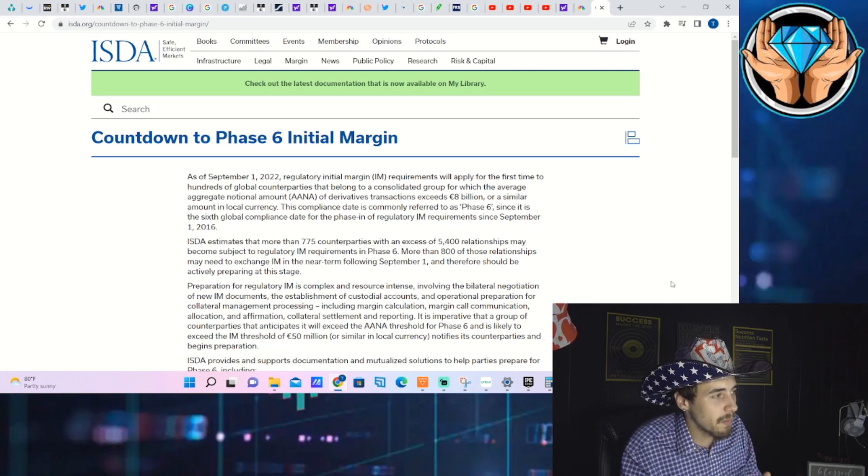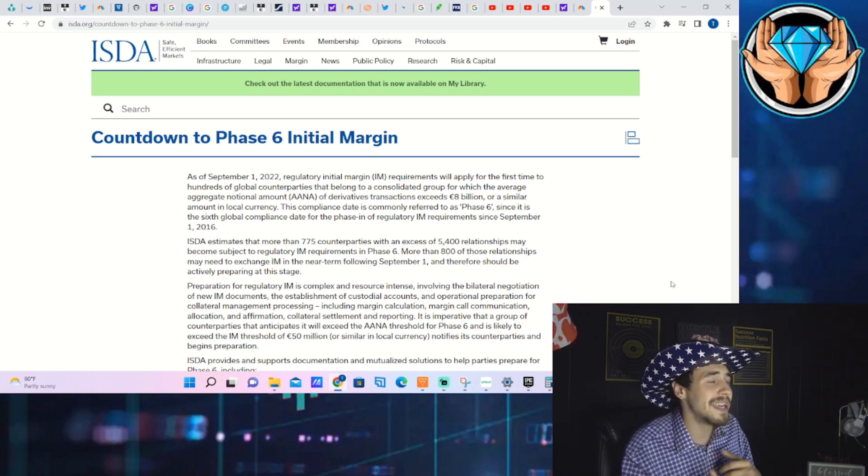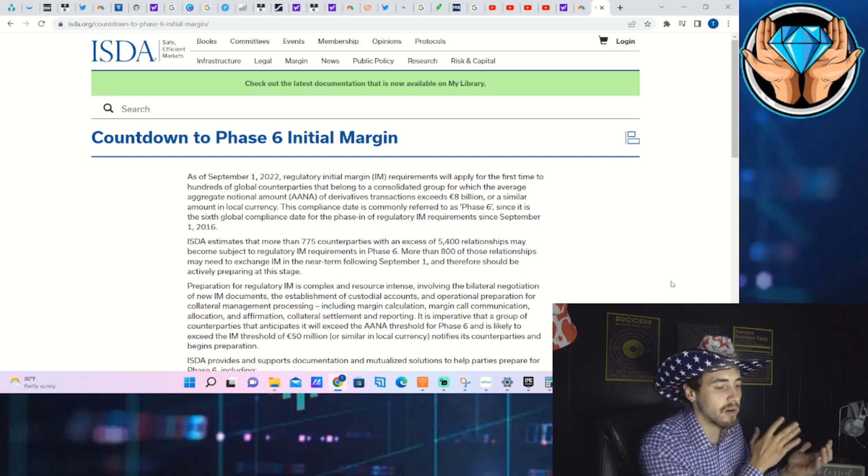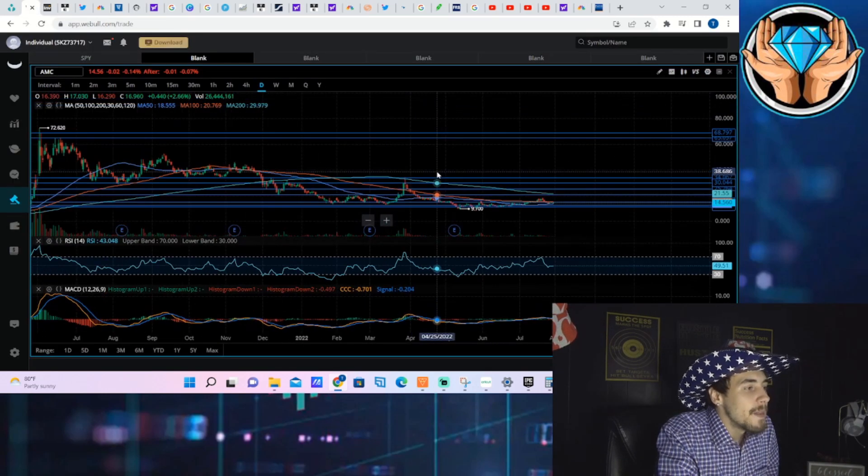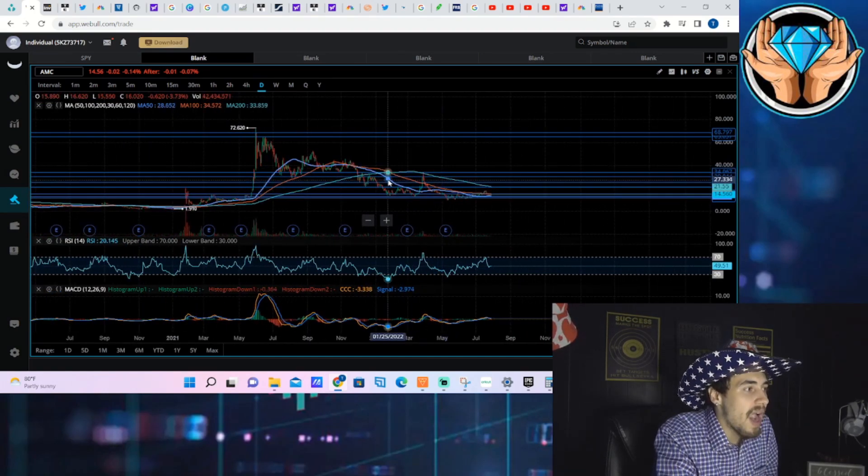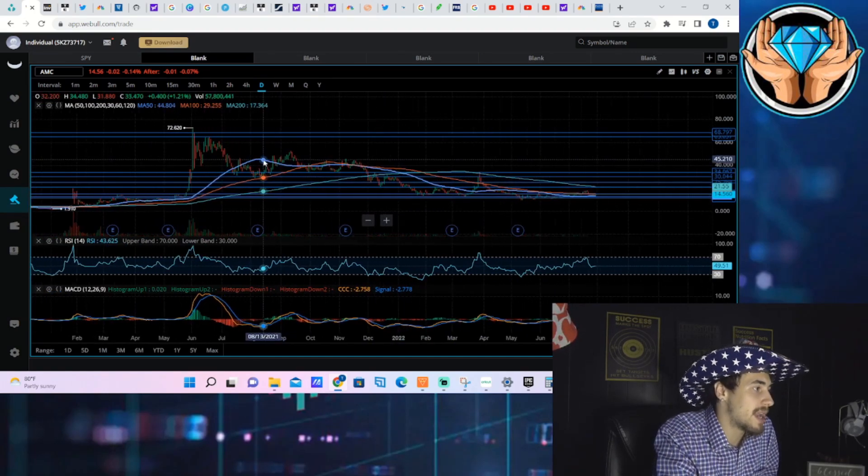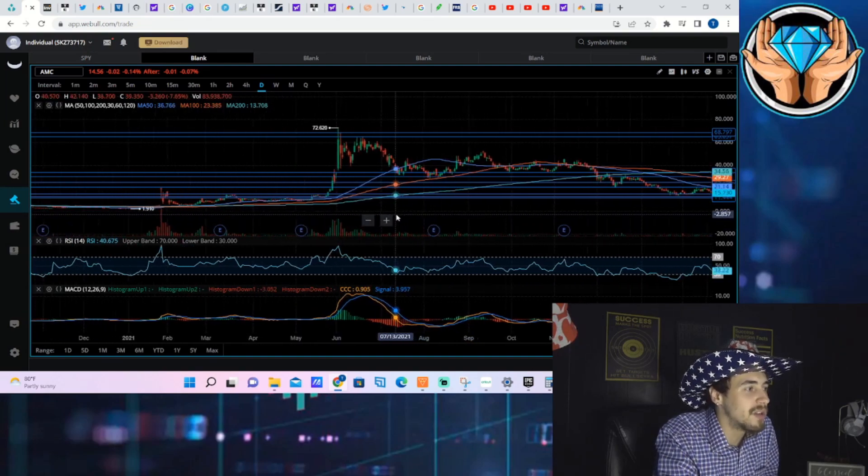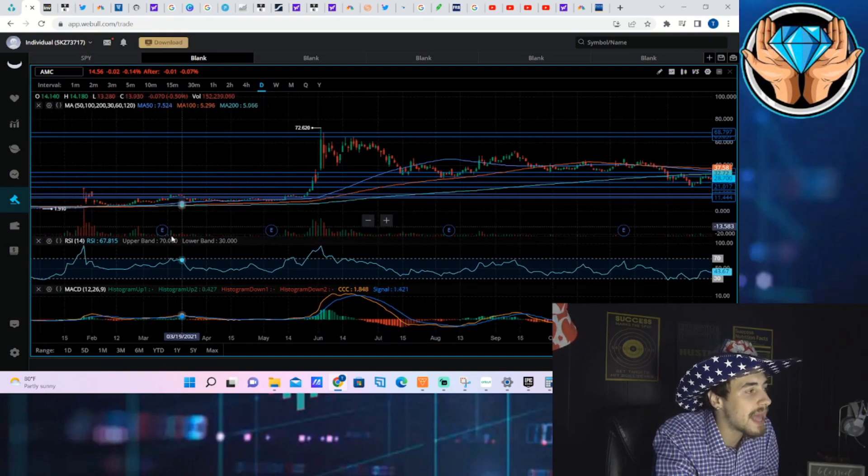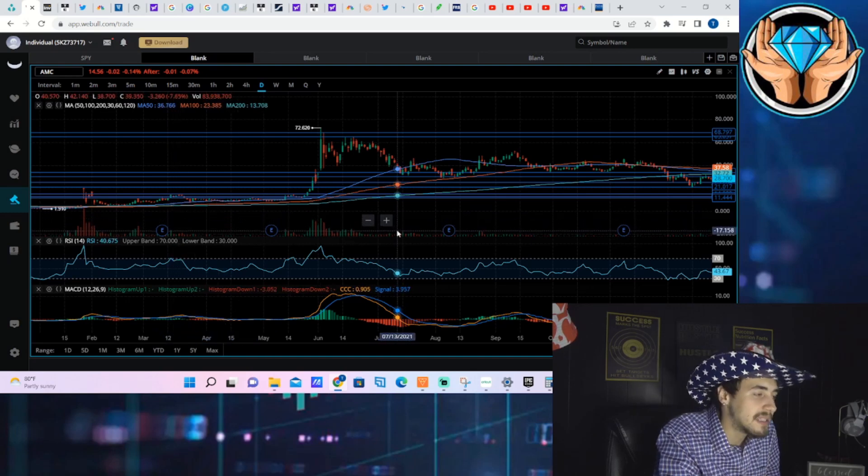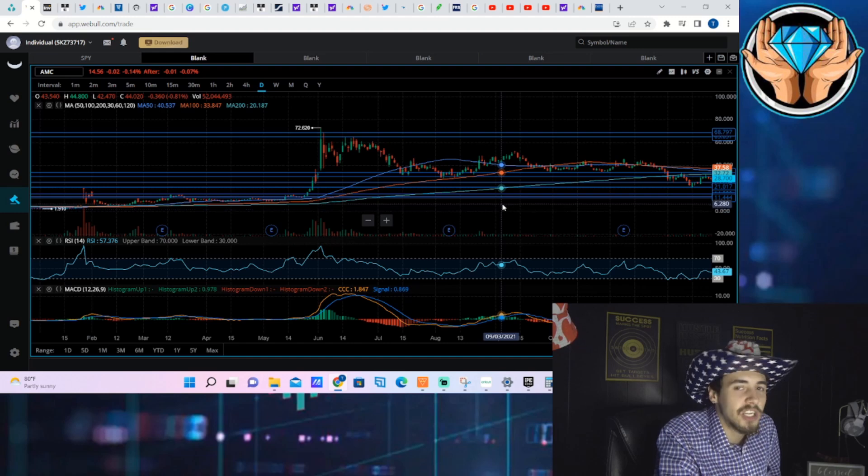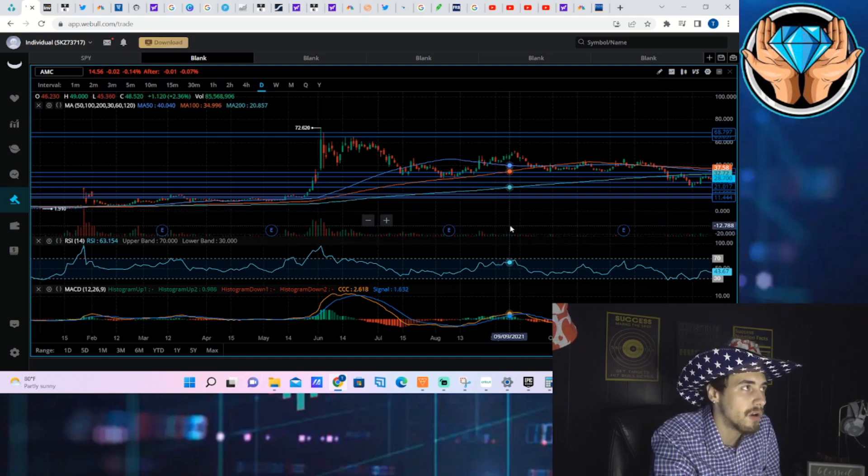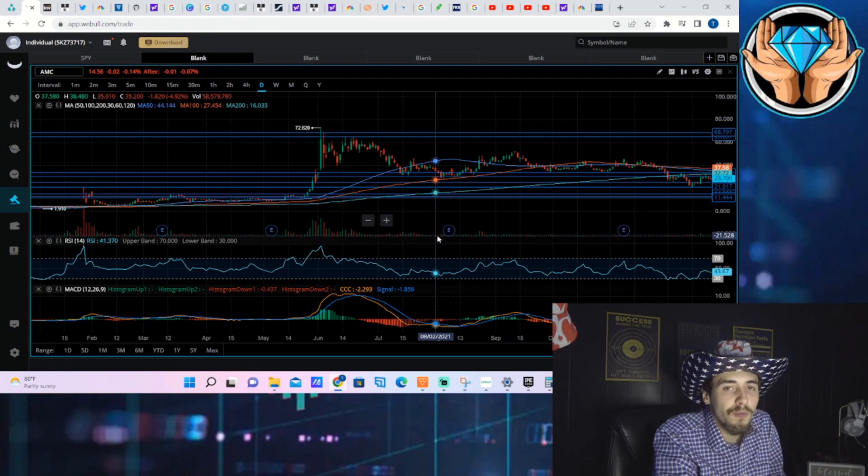September 1st is a pretty big date to watch in regards to AMC earnings as well. AMC stock, five out of the last six earnings have been a positive reaction. I know what you're thinking if you didn't watch the last video, how is that possible? It's not the day after earnings or the couple days after earnings.